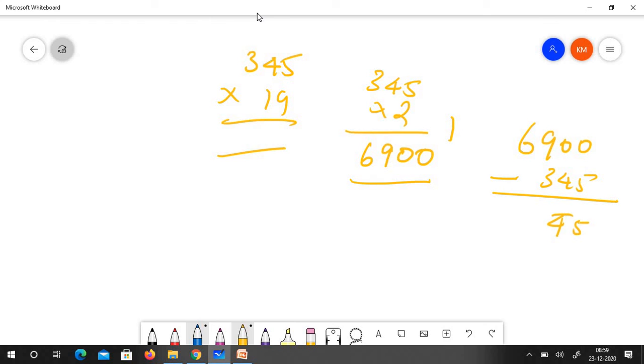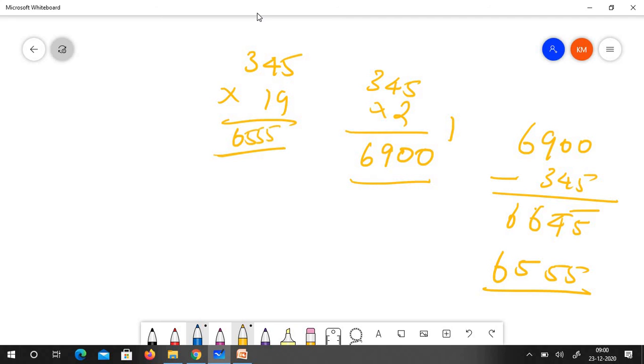It is 4 bar, 5 bar and here it is 6, 6. So if you do that 6555 is the answer. 6555 is the answer.